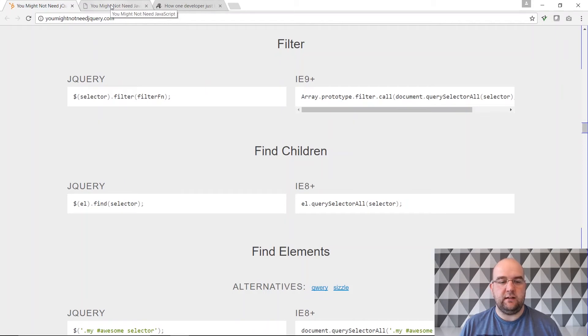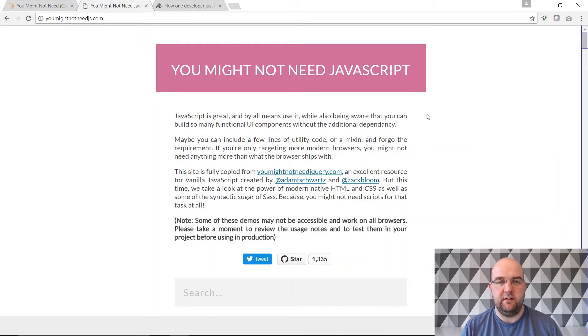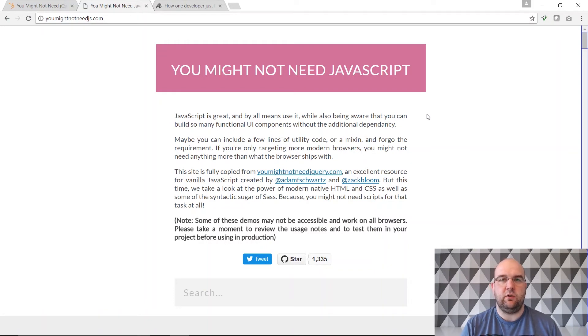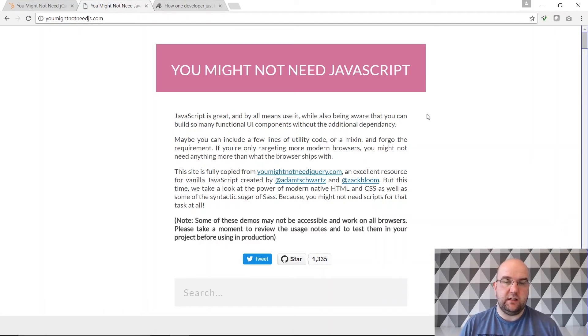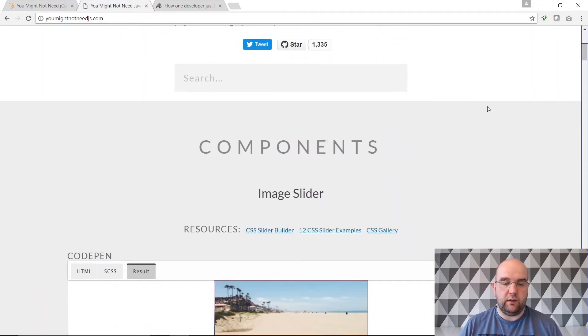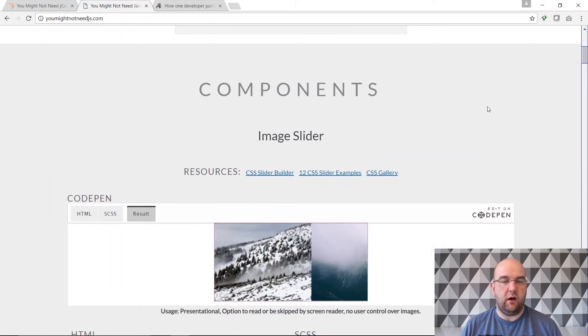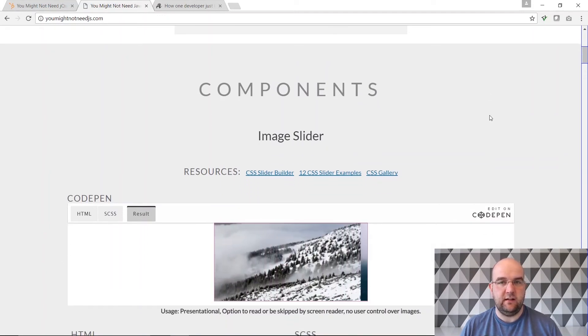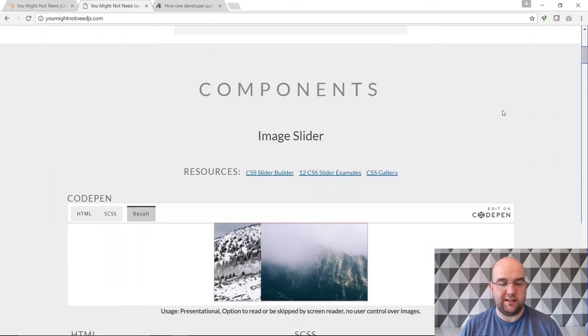So along that note as well there is you might not need JavaScript. Now this is when we're talking about styles and transitions and things like that. So nowadays with modern browsers you can actually do a lot with CSS. So you might not actually need JavaScript to do some of these animations.